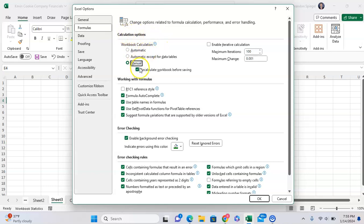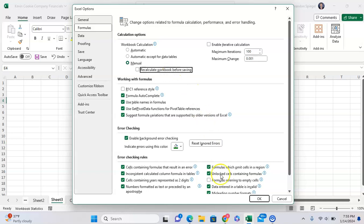I want to make sure that you click Manual, and then if you click Manual, as you can see, you have the option to select this little box that says recalculate workbook before saving, and then you turn that off, then click OK.